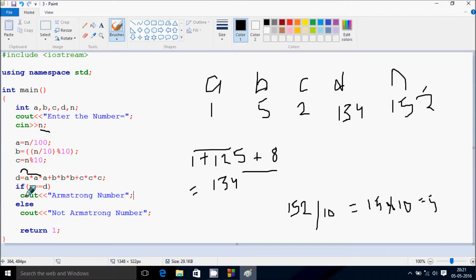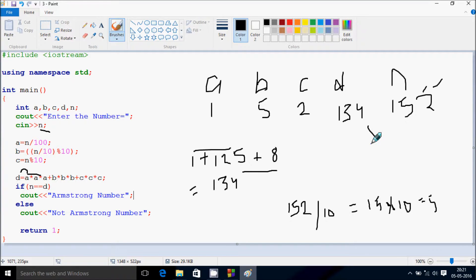Check the condition: if N double equal to D. N value is 152 and D value is 134. Both are not equal, so it goes to the else branch and displays 'Not Armstrong'.